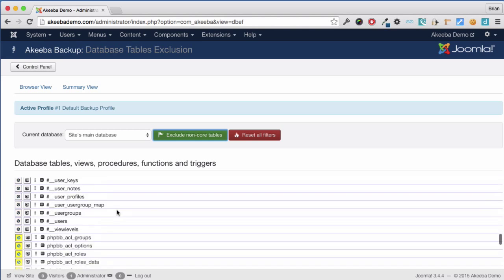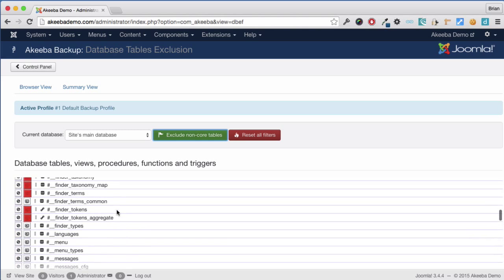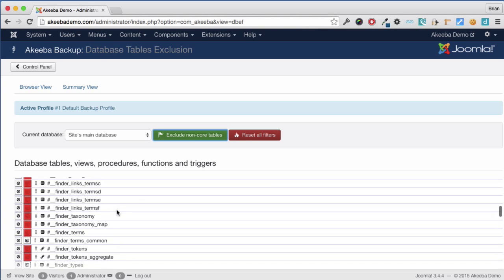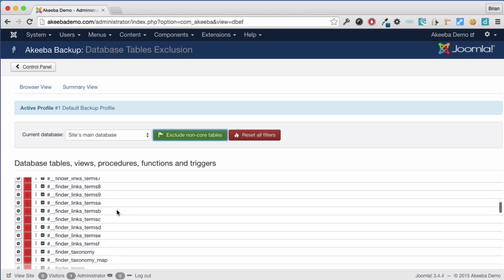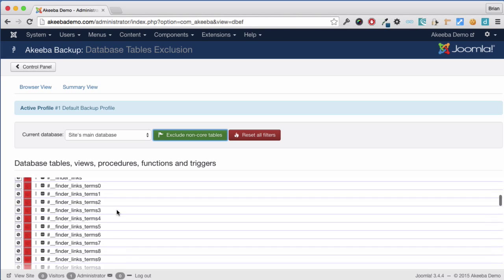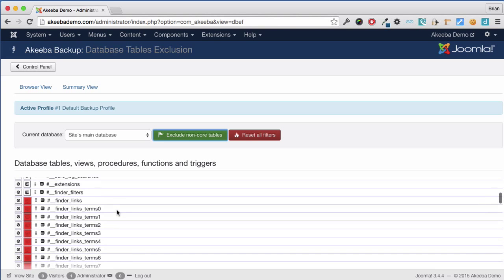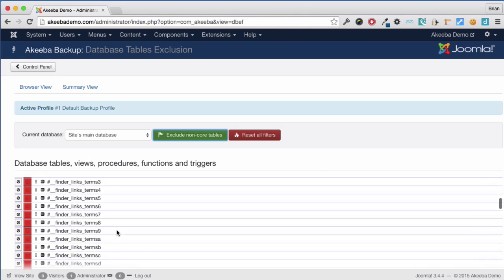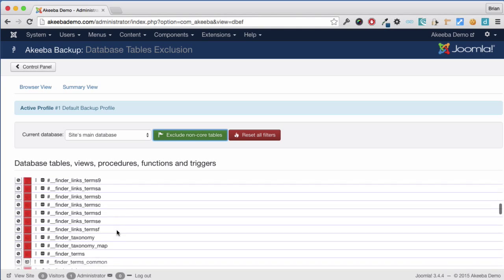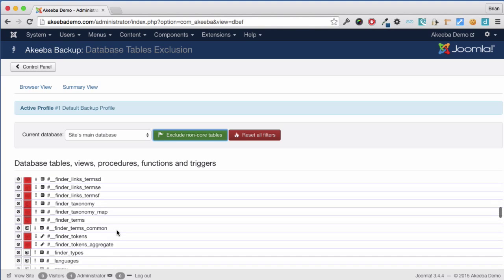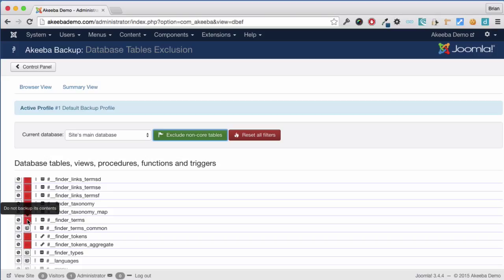I can also see several tables that have been marked in a slightly different way. These are some of the core tables for our website that are related to Finder, Tokens and Sessions. In this case, we do want to restore the database table, but we don't want to transfer the content. So the field has been flagged here for Do Not Backup Its Contents.